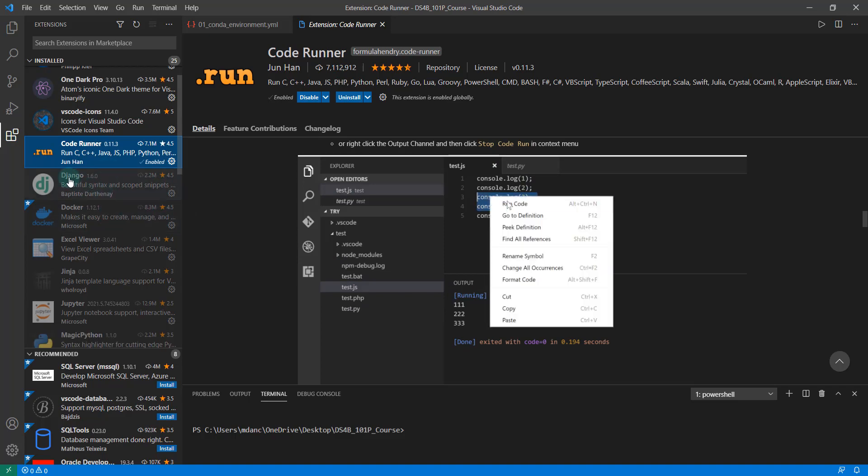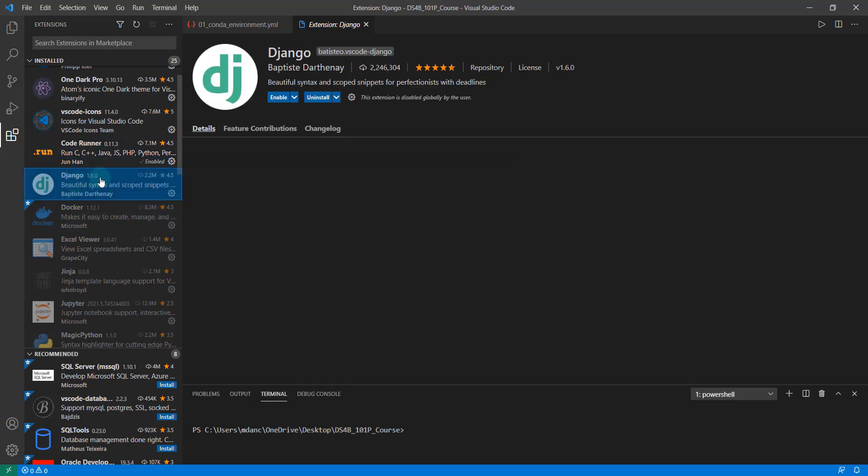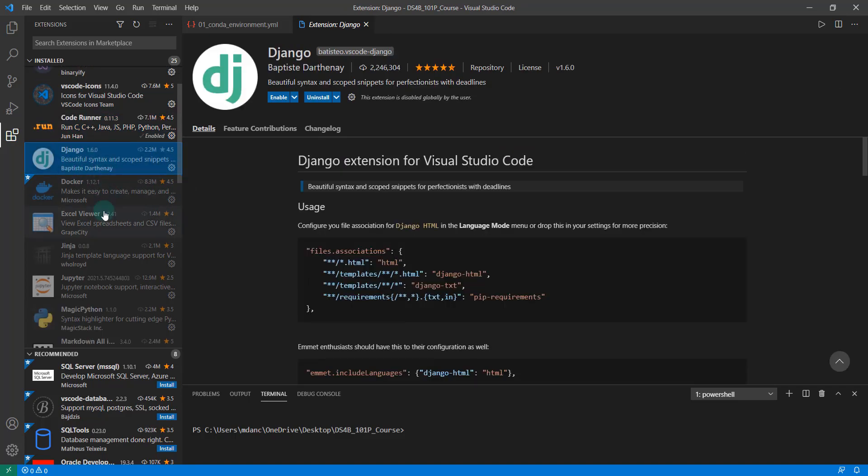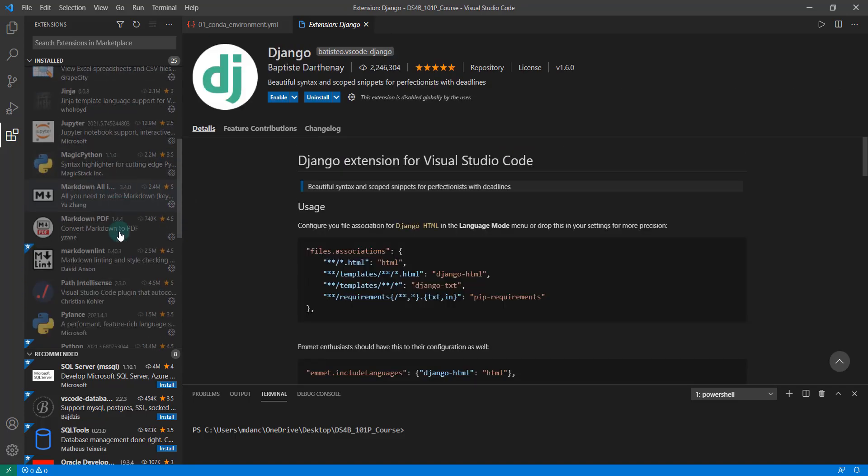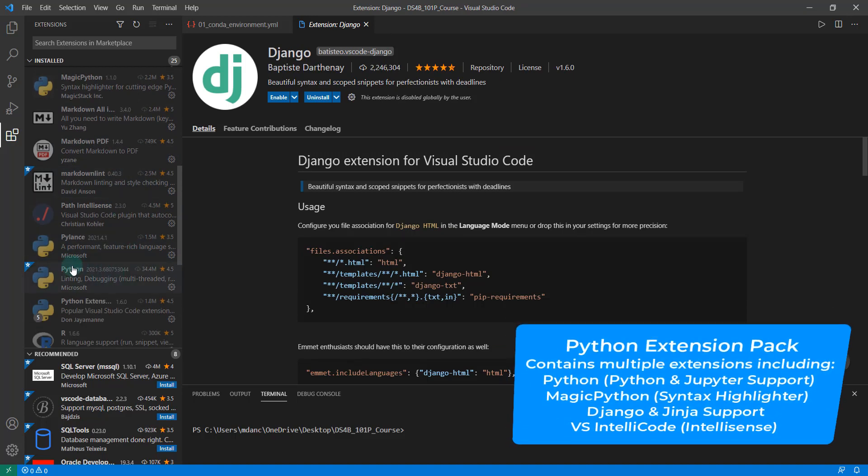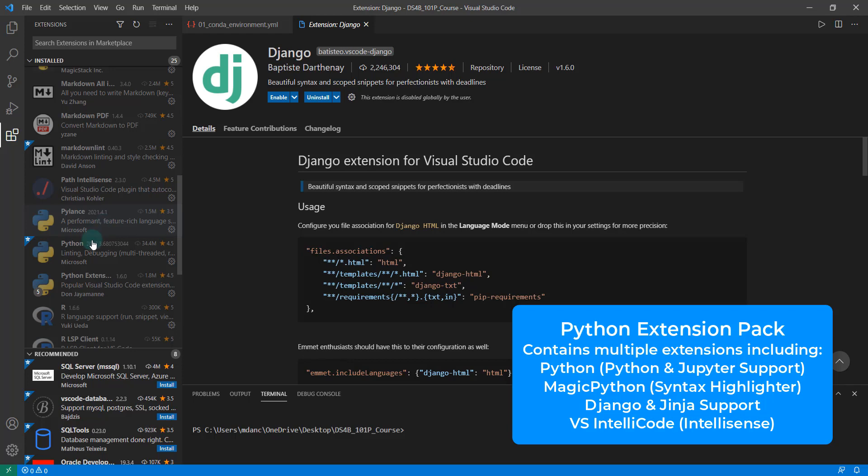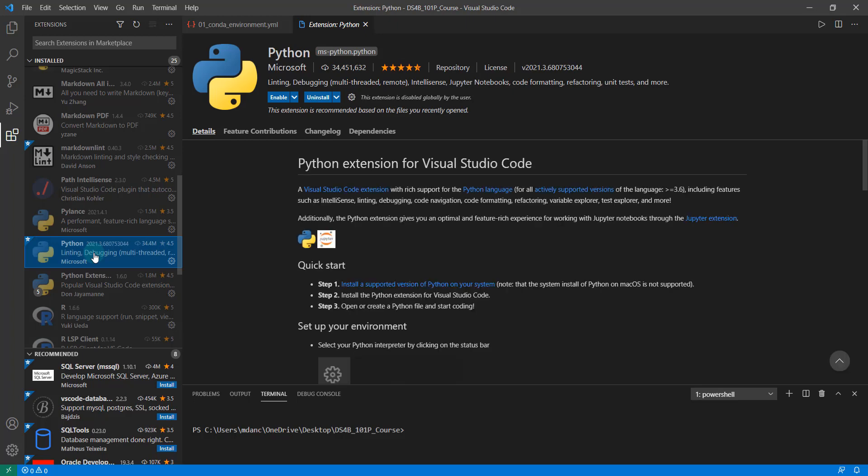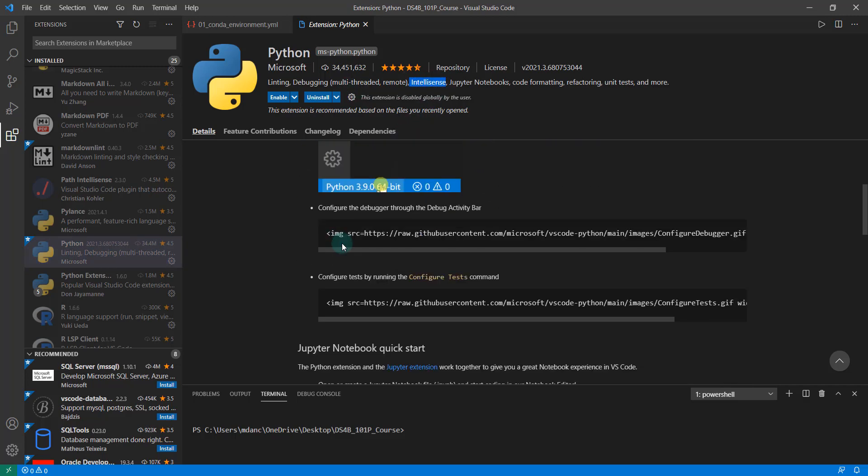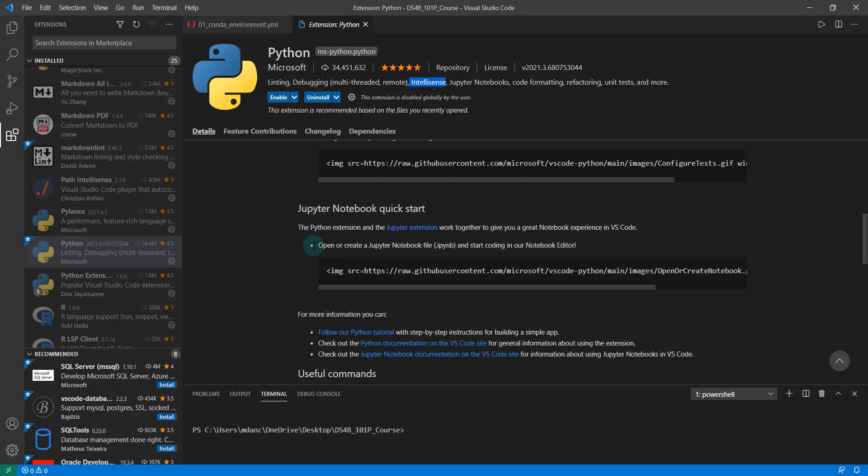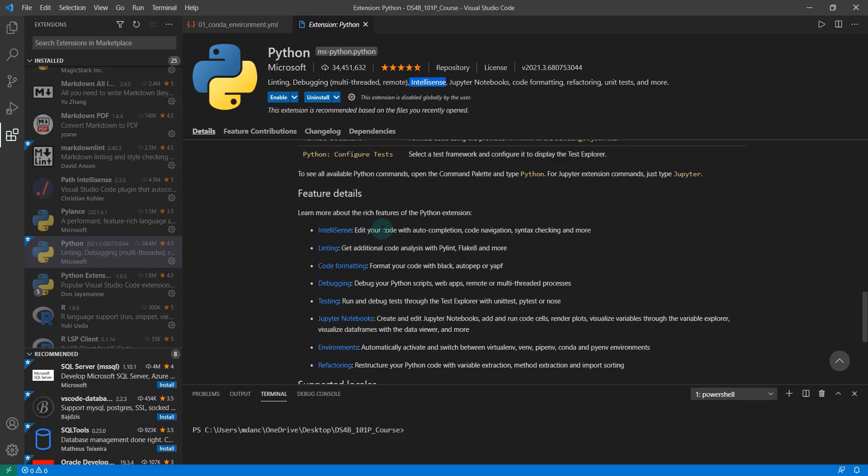This Django extension actually comes as part of a pack. If I scroll down here, there's this thing called a Python extension pack. You're going to want to install several recommended ones. There's Python, which is for linting and debugging and IntelliSense. IntelliSense is really important because when we type in things, it fills in with auto completion. Linting is important because this shows us if there's any issues.